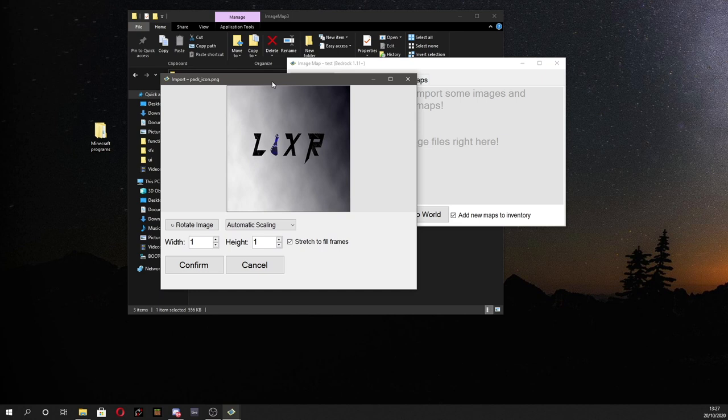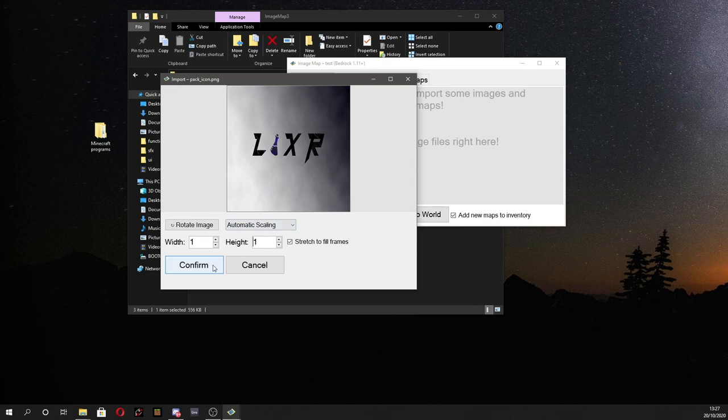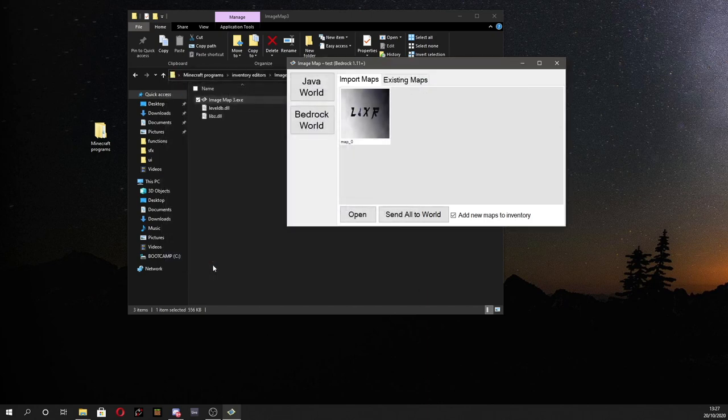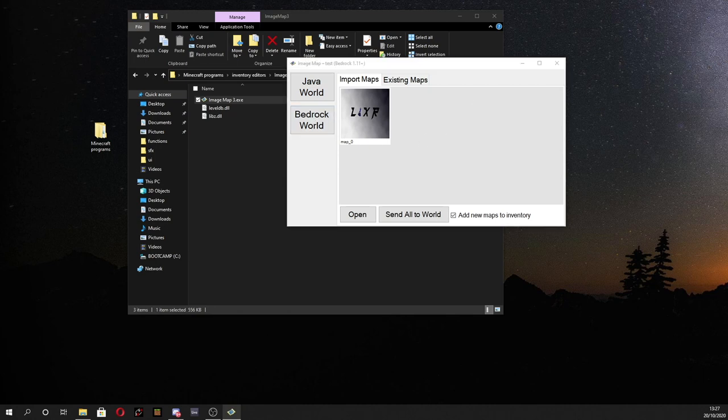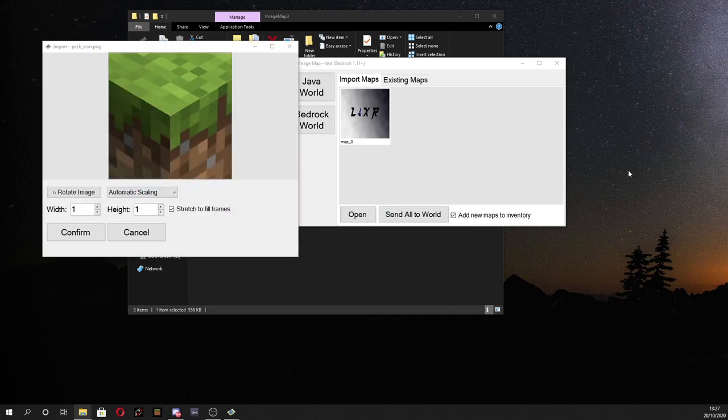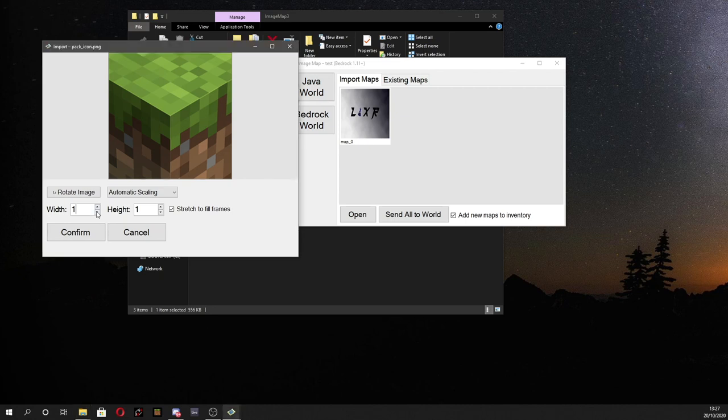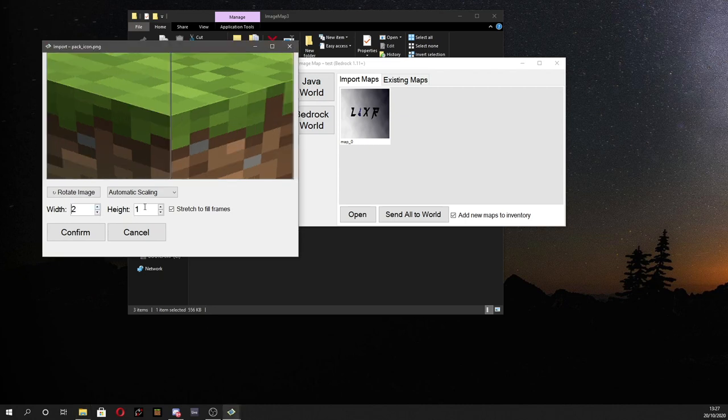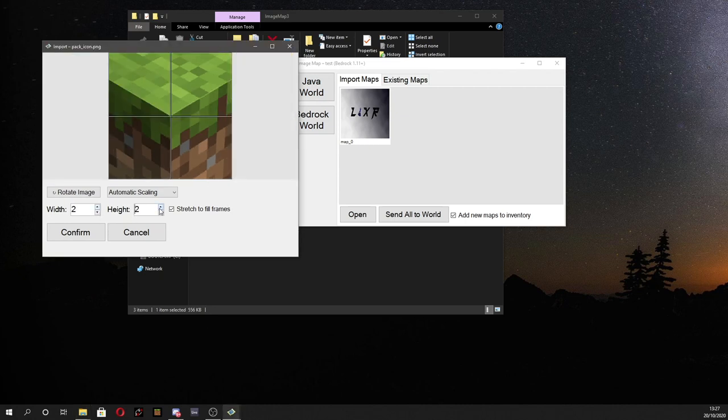I forgot to mention also you can drag and drop multiple maps in and do multiple images if you'd like to. So I'm just going to click confirm on that. If you want to drag another one at this point would be the best time to do that. Let's see. May as well drag and drop another one.